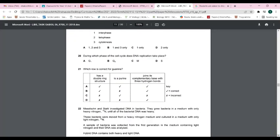Question twenty-one: guanine has a double-ring structure, which classifies it as a purine. It bonds with cytosine via three hydrogen bonds. The answer is A.